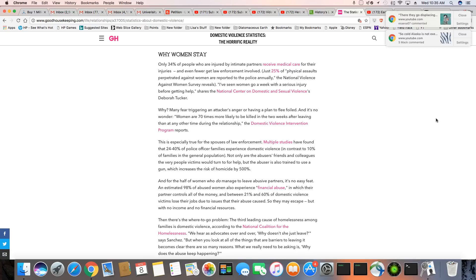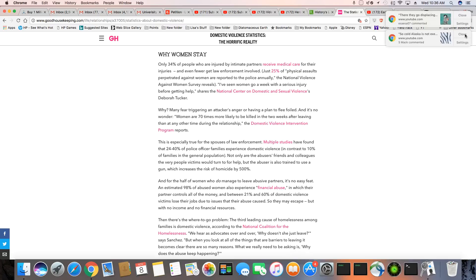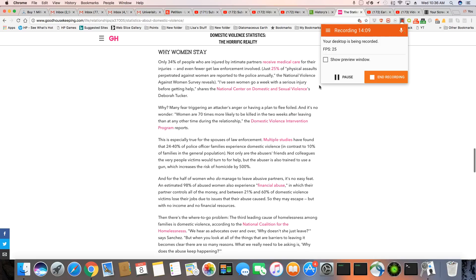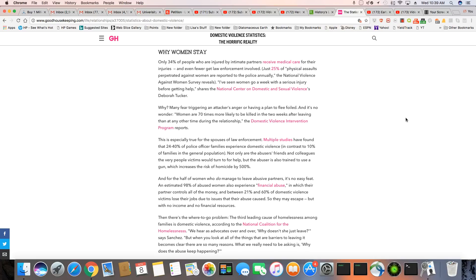This is especially true for spouses of law enforcement. Multiple studies have found that 20 to 40 percent of police officer families experience domestic violence in contrast to 10 percent of families in the general population. Not only are the abusers friends and colleagues, the very people victims would turn for help, but the abuser is also trained to use a gun, which increases the risk of homicide by 500 percent. Loretta, you got bad timing. Hold on, y'all. I'll be right back. All right, y'all. Sorry about that. All right, let me pick up from where I left off.